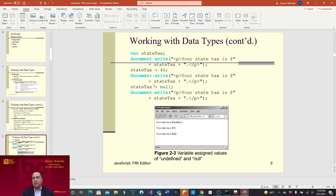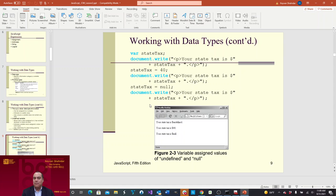Here's a good example of undefined and null values. We say 'var stateTax' — we create the variable here. If we try to see the value of stateTax, it's going to say it's undefined because it's never been used. Here, stateTax without 'var' in front — because we're not defining it again, it's already been defined — but it doesn't have anything in it. Now we assign it a value of 40, and stateTax is $40. You also have 'stateTax = null', so we're assigning null to stateTax and the value is null.